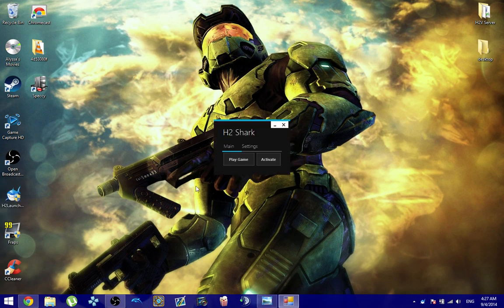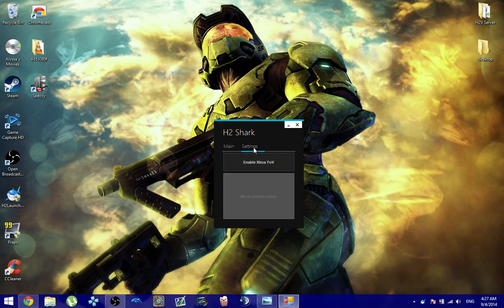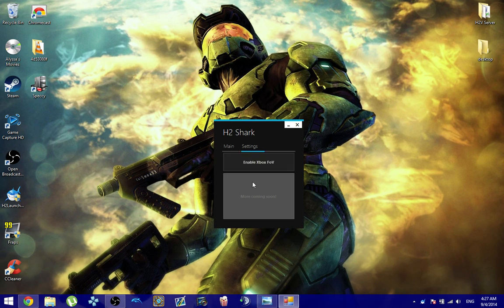You're going to be presented with this really small window. It's pretty short and simple. You're going to see two buttons, play game and activate. And then if you click on settings, you'll see enable Xbox field of view and there's going to be some other options there for you as well to be able to toggle.